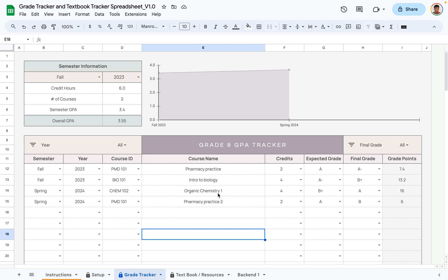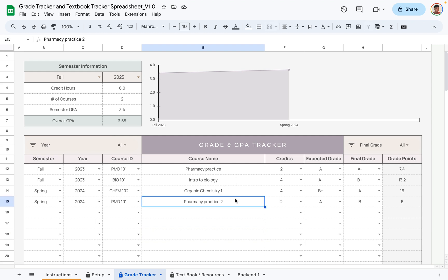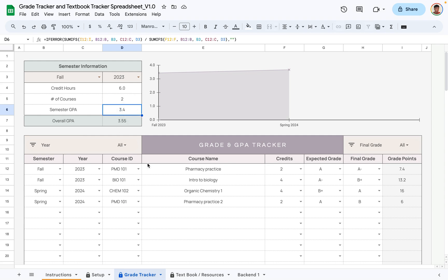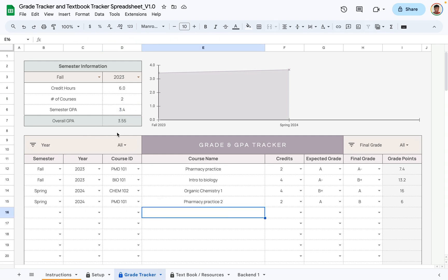I've added four entries representing fall 2023 and spring 2024, and as you can see, the graph shows the overall GPA for both semesters. Looking at the table for fall 2023, we have six total credits — two credits and four credits — across two courses, and the GPA for the semester is 3.4.